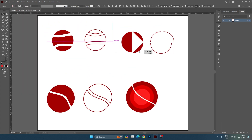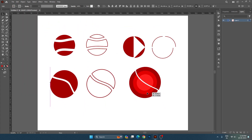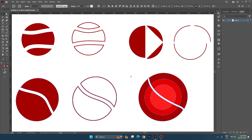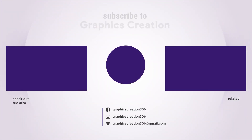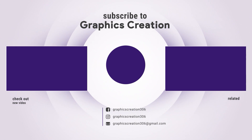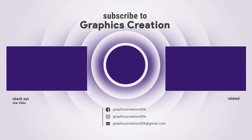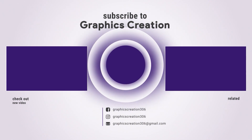I hope you liked this video. If you liked this video, please comment, and if you are new to my channel, please subscribe. Thank you for watching. See you next time.